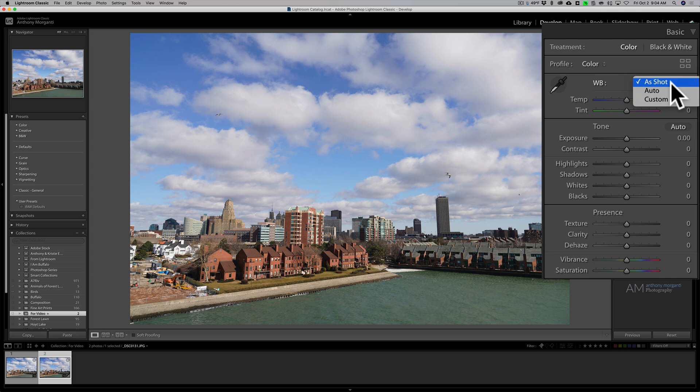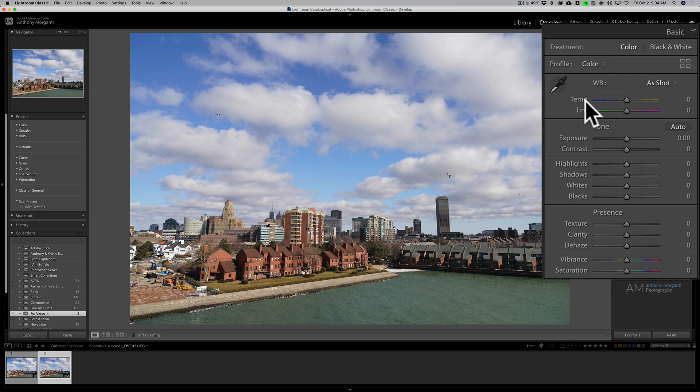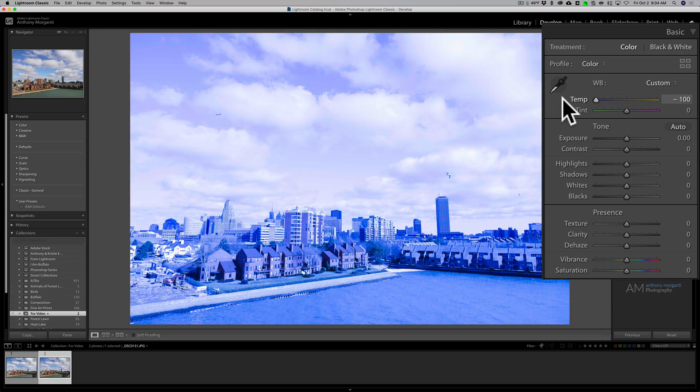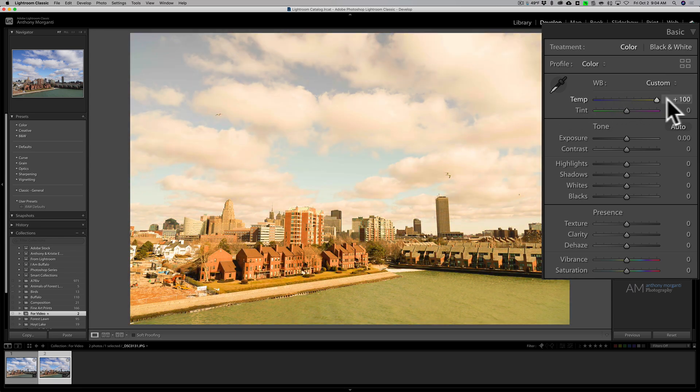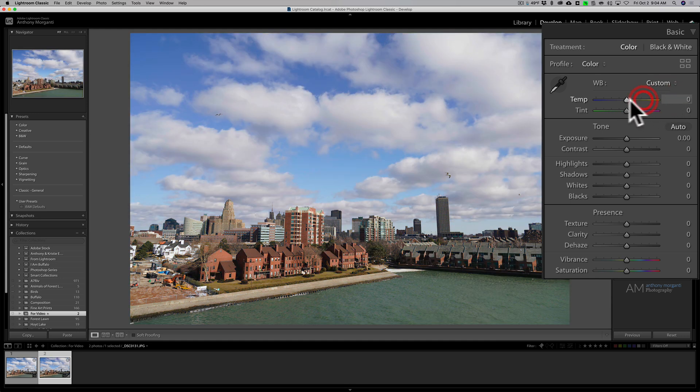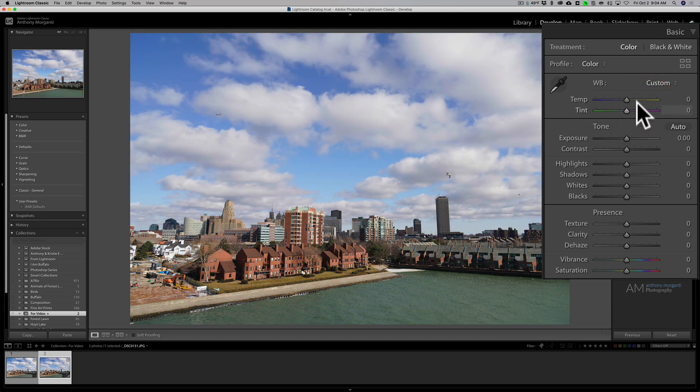So that is one difference between a JPEG and a raw file as far as white balance is concerned. The other difference is the temperature slider. You could see that the temperature slider when you're on the JPEG just goes from a value of minus 100 to plus 100. By default the temperature and tint sliders will be right in the middle.